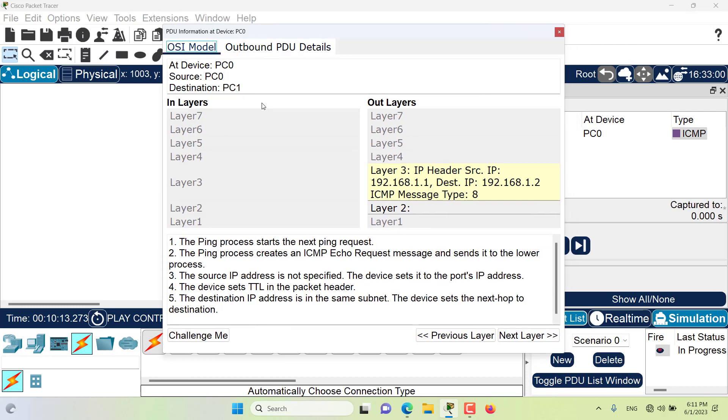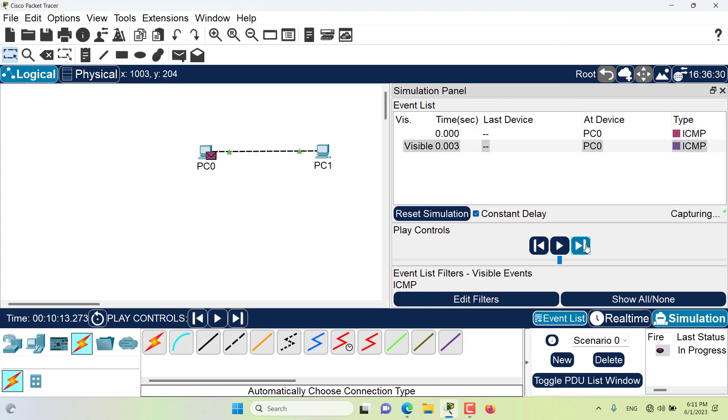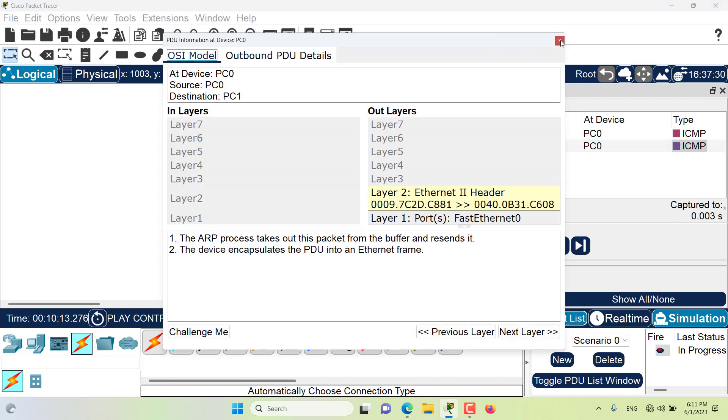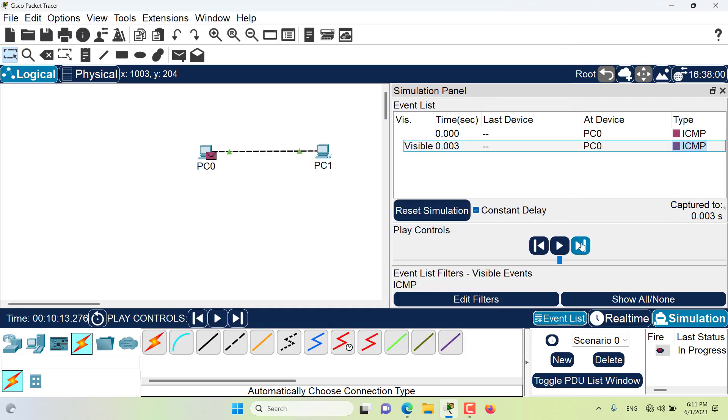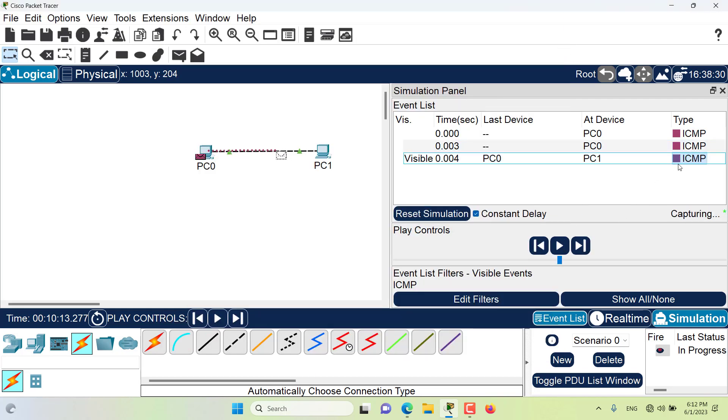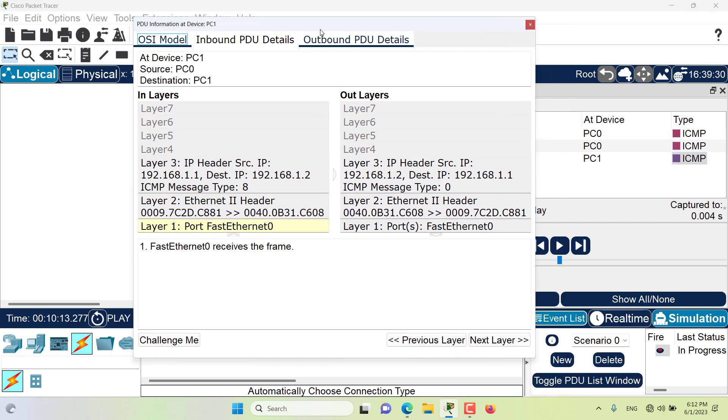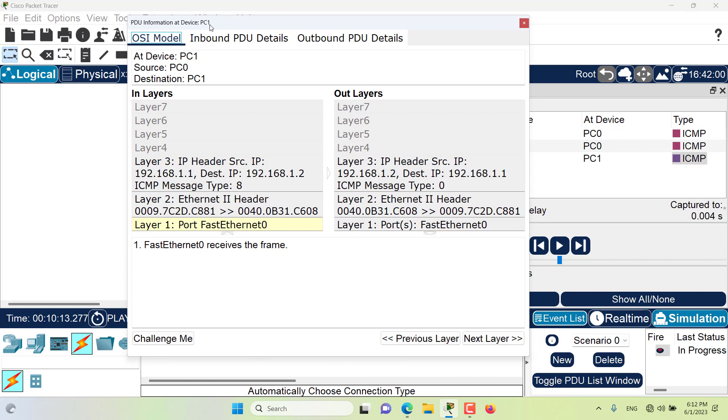This PDU information window could possibly have three tabs for us. In this packet we have two tabs, but if we go ahead, in this packet we still have two tabs. Now in this packet I think we have three tabs, and these are the three possible tabs that we can have in the PDU information window: the OSI model, the inbound PDU details, and the outbound PDU details.